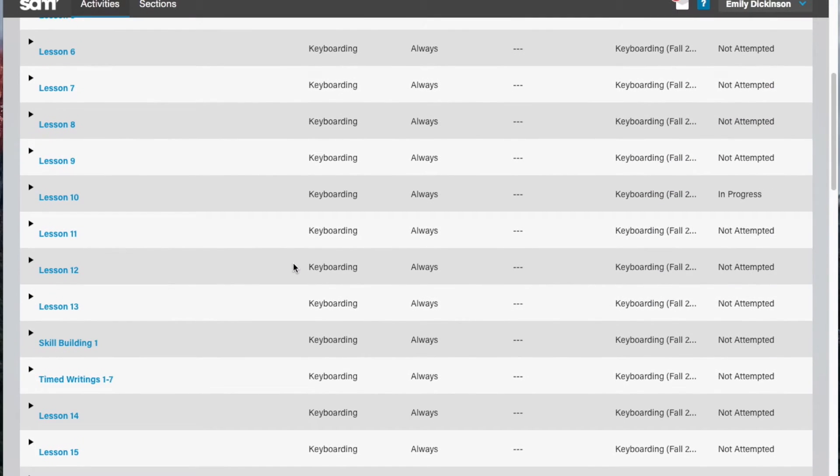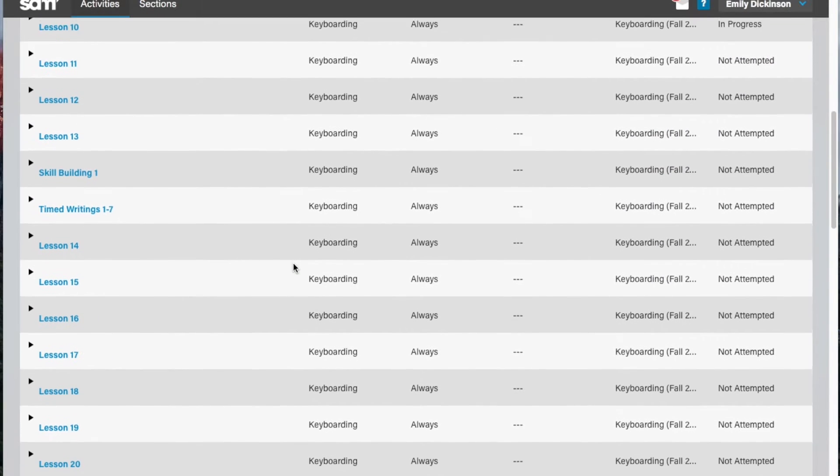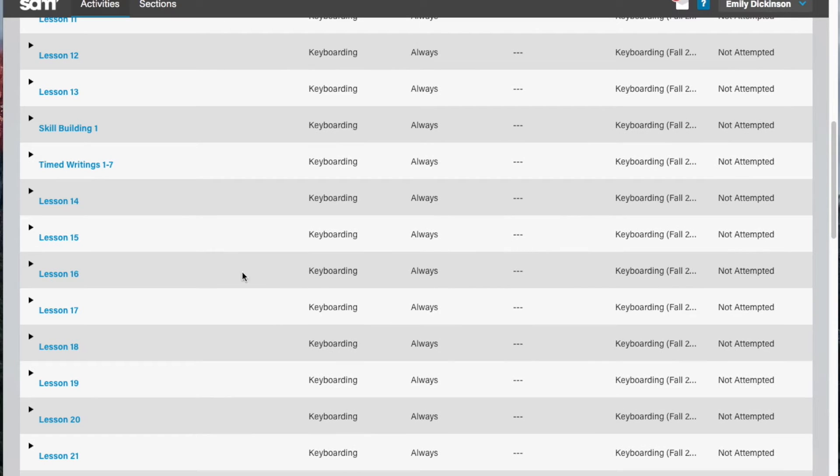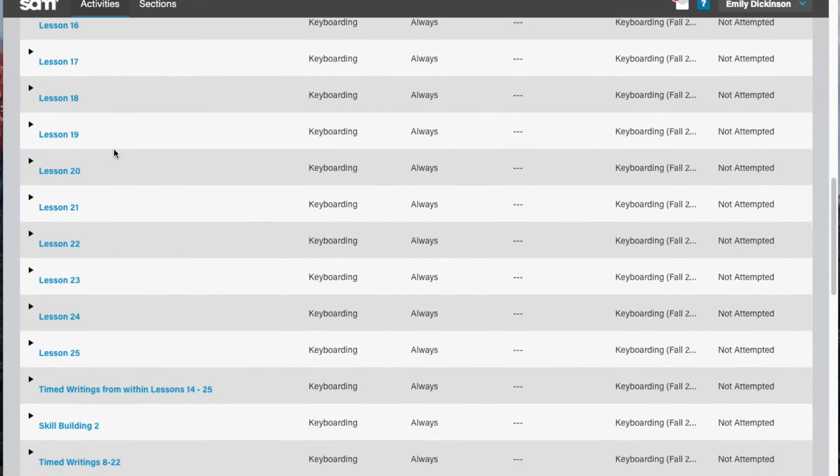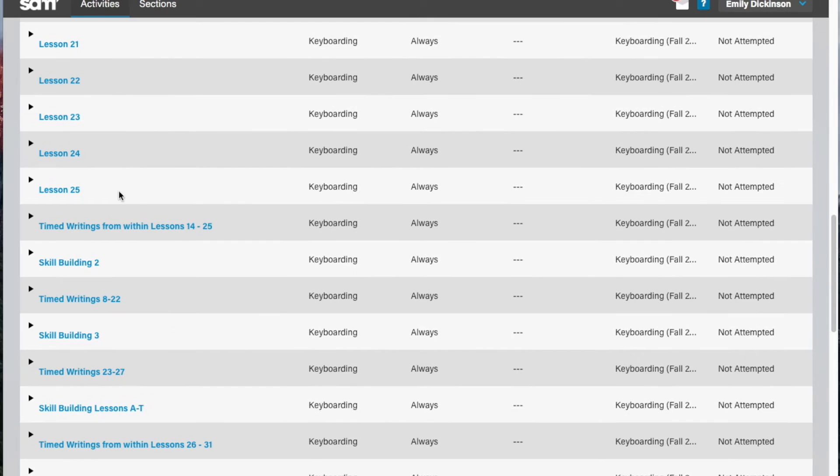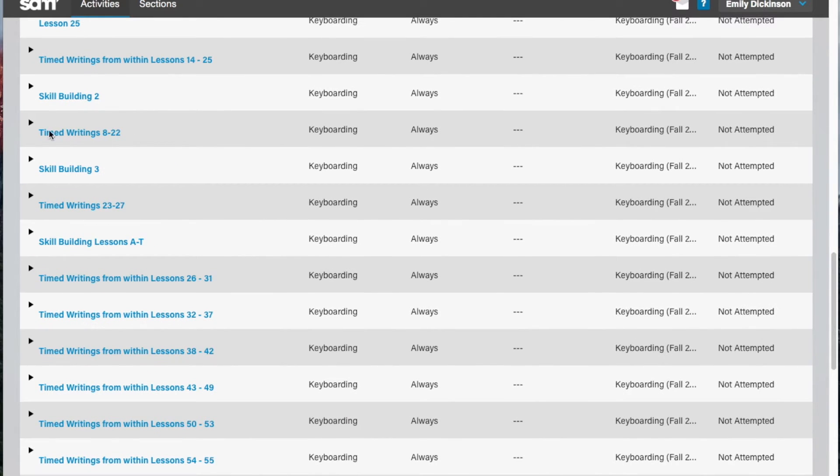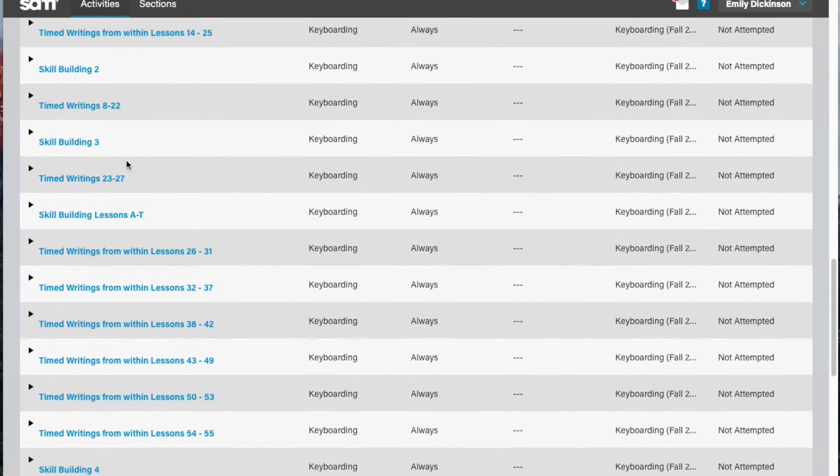Now let's move to a timed writing outside of the lesson. Remember, these are treated as assessments and your instructor will control the number of attempts you have to complete it correctly. The timed writings are held in their own assignments, listed alongside the lessons, and all focus on accuracy.